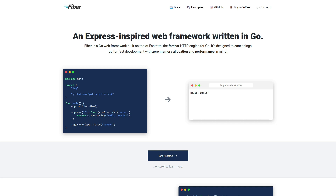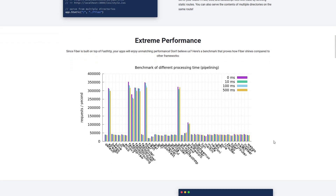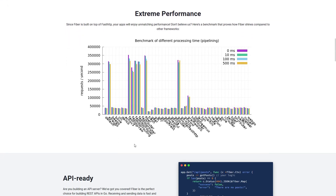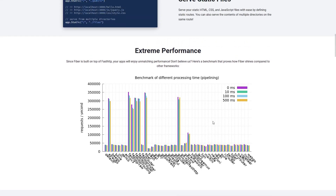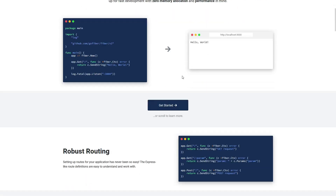Welcome to my quick explain channel. In this video I will show you how to create your API service using Go programming language. There are a lot of packages that allow you to create your own API service, and in this video I will explain how to use Go Fiber.